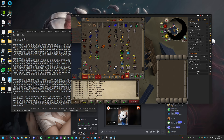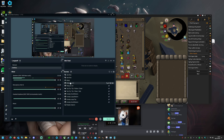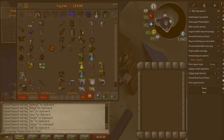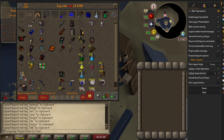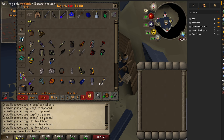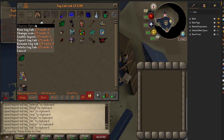Click back onto RuneLite so you can see what's going on. Then what you want to do is uninstall bank tag layouts — we're going to turn it off and then uninstall it. We're then going to delete all our bank tag layouts.